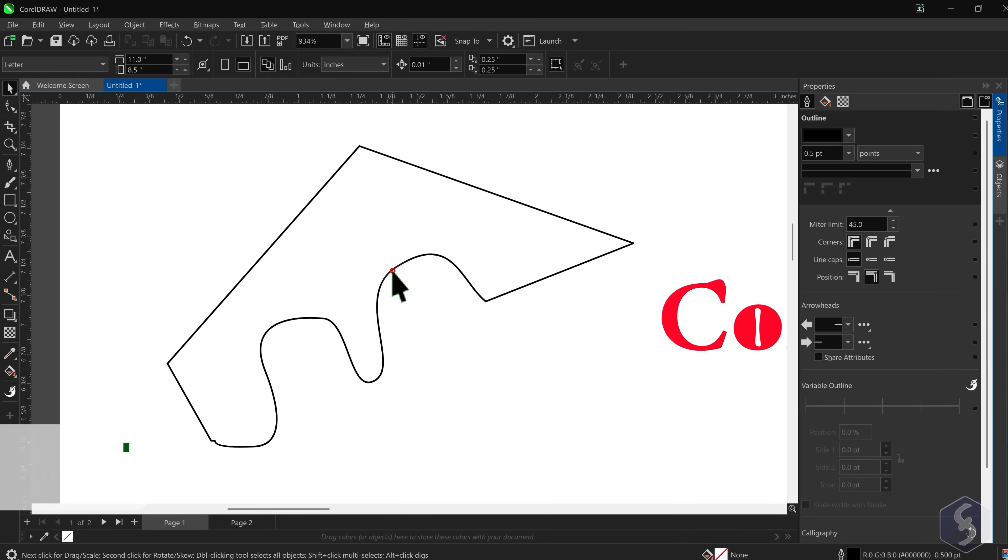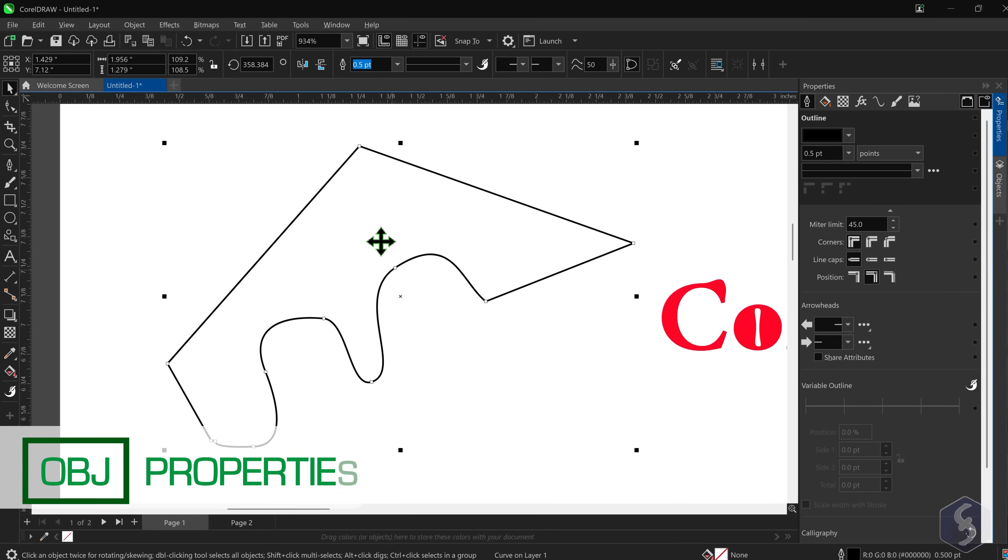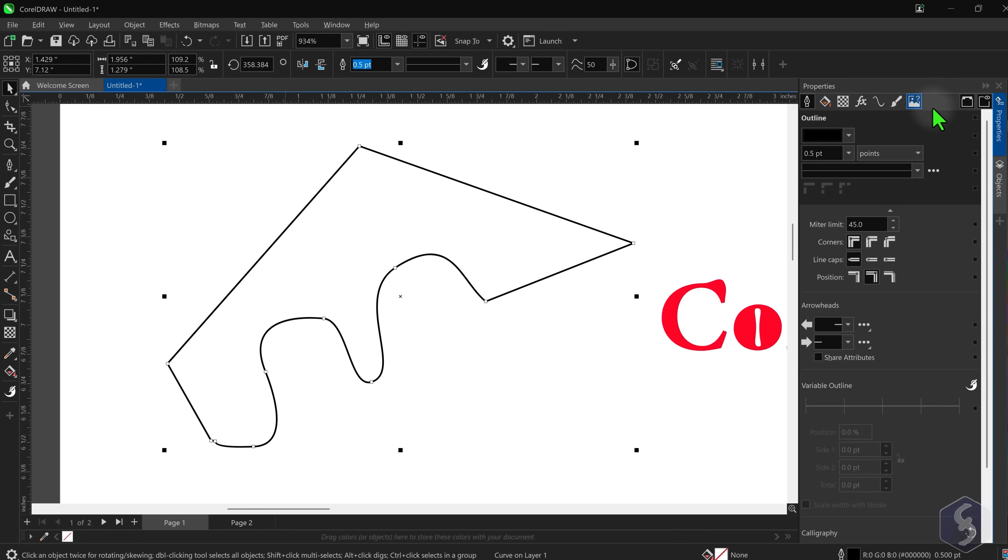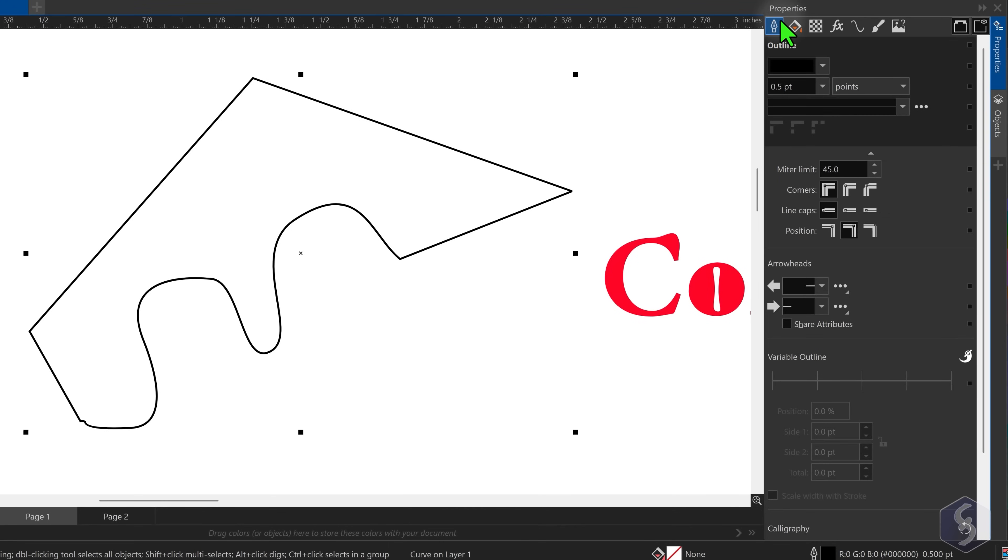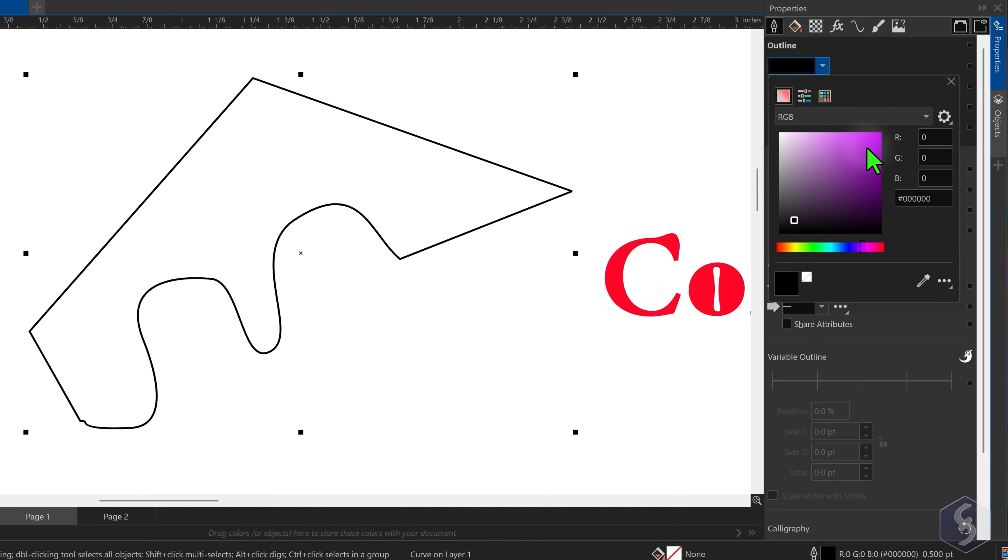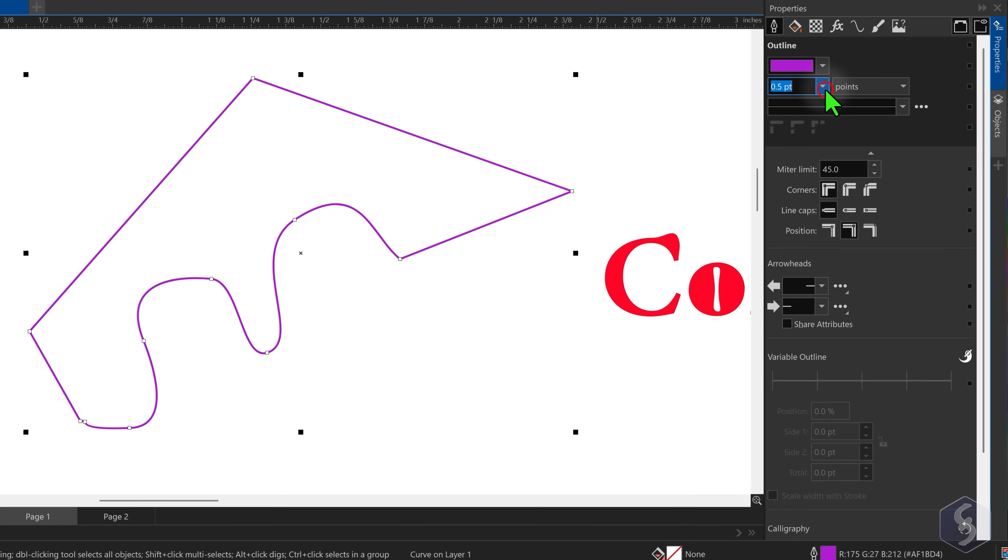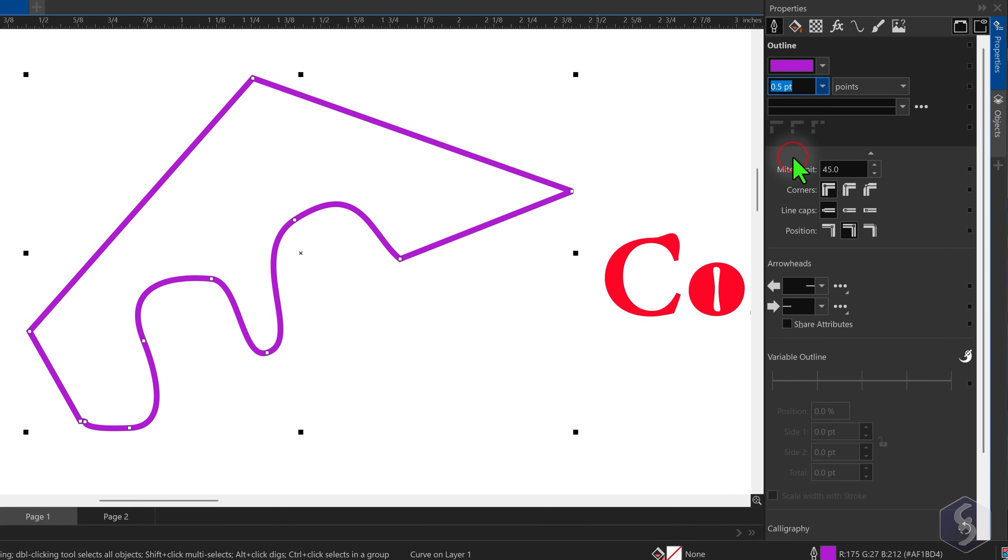To edit the appearance of an object, select it and use the options on top or collected within the Properties panel on the right. Open Outline to adjust line color, width, style and endpoints type.